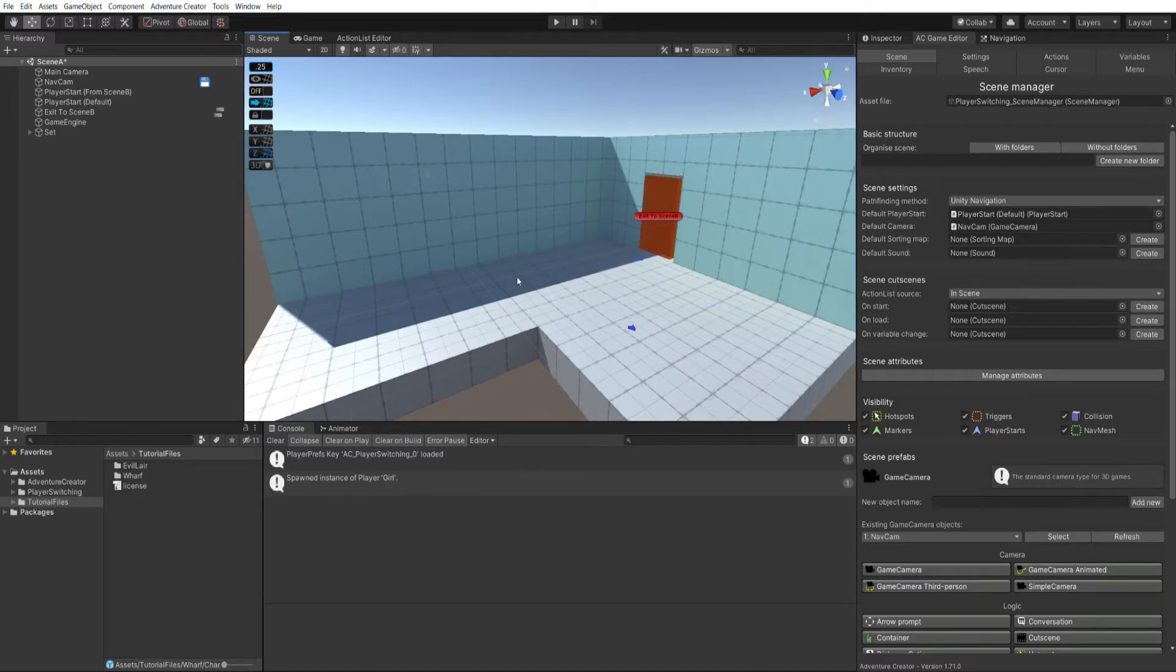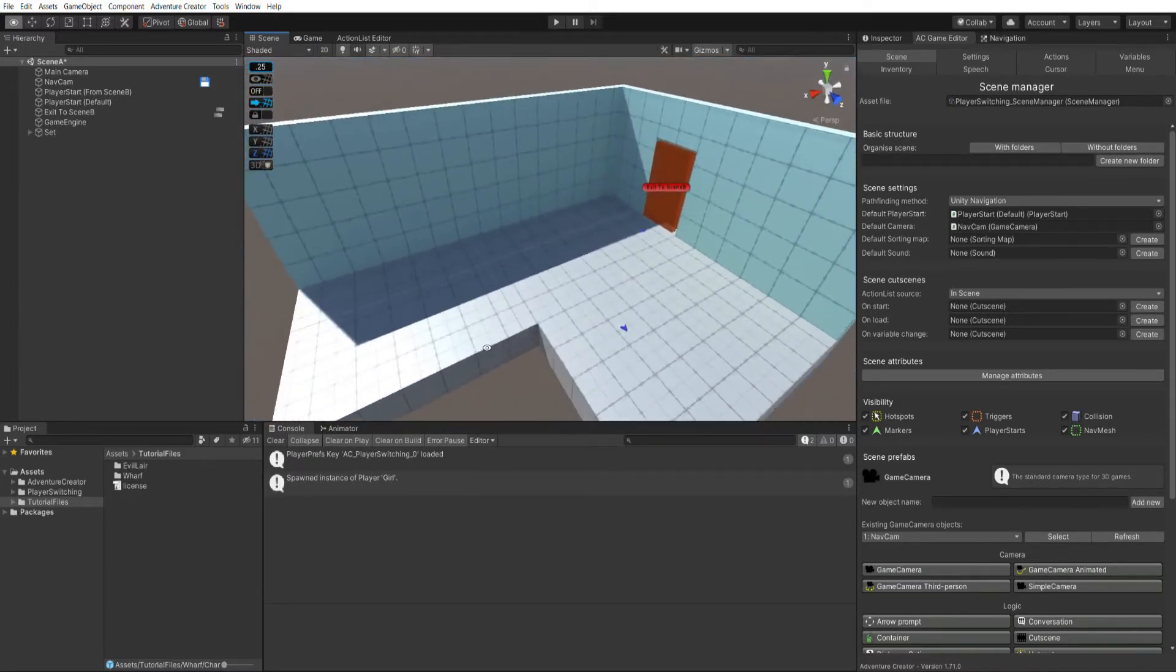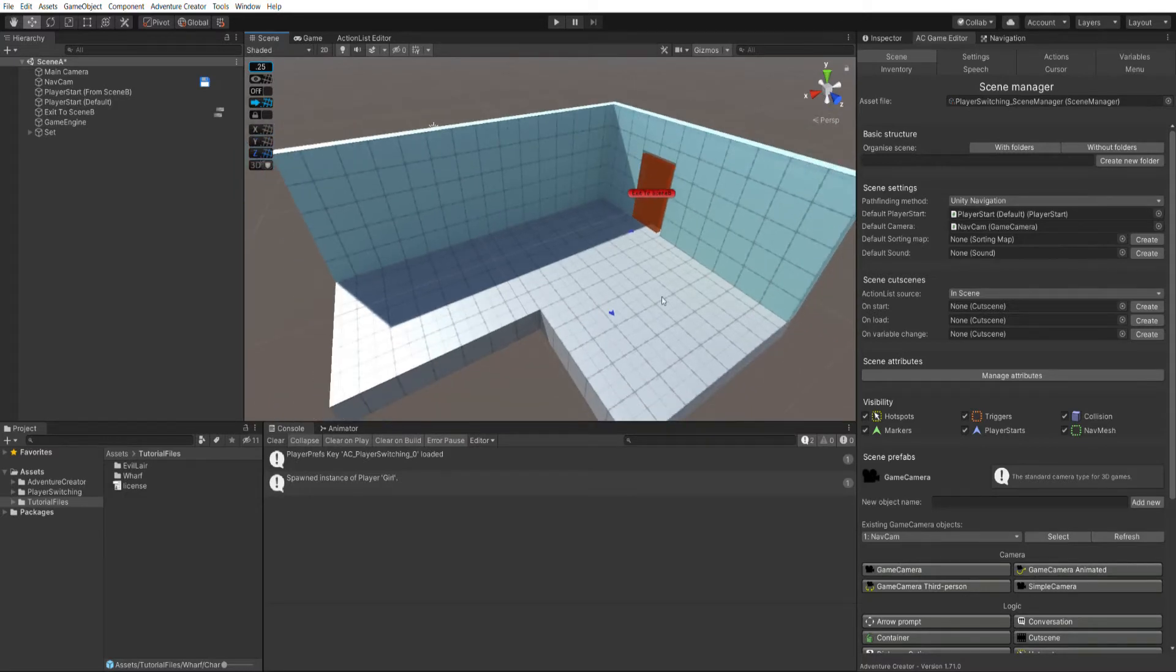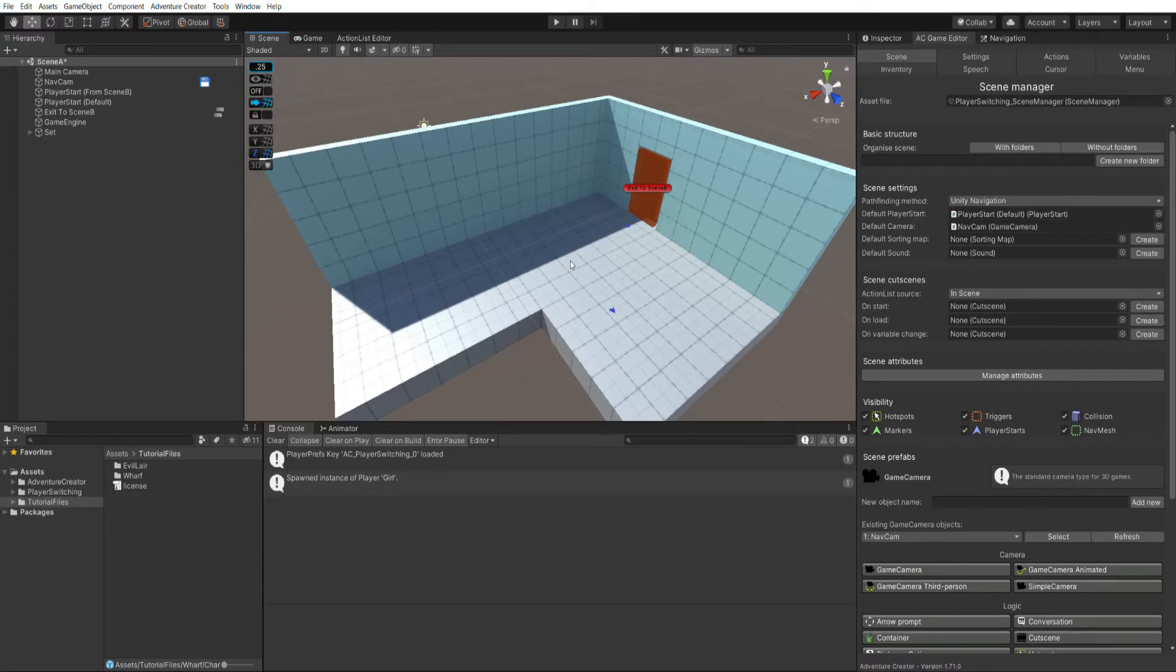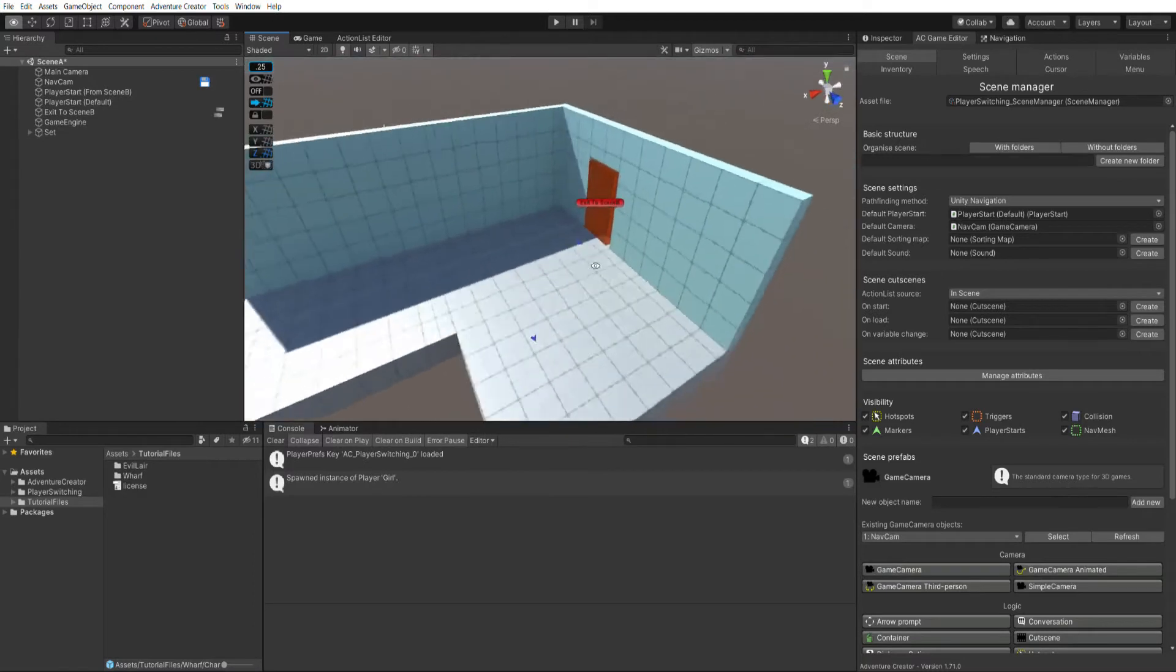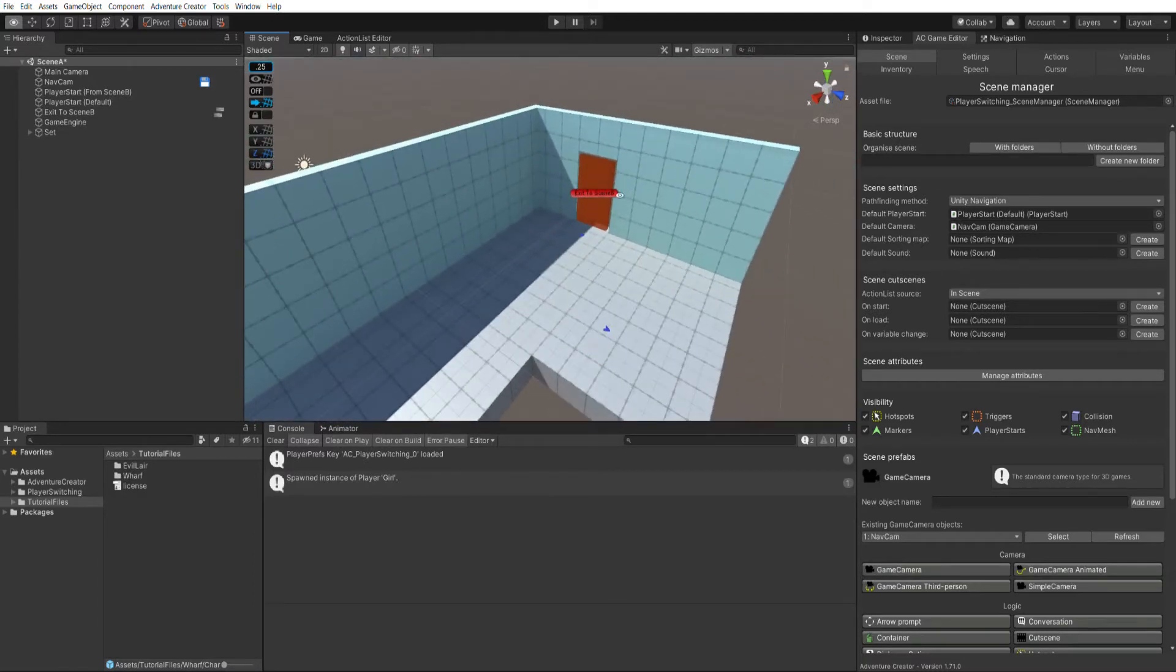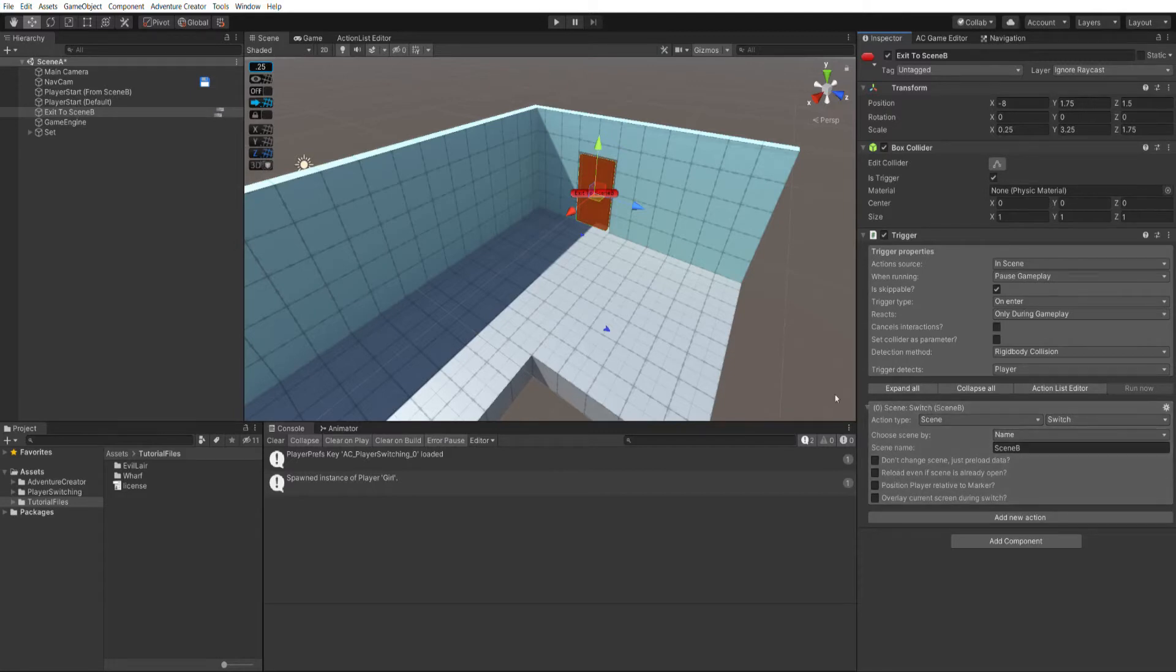So to demonstrate the new workflow I have a couple of test scenes already made. These have just been done with ProBuilder and you don't need to set things up exactly like this, this is just to demonstrate. So I have this scene A here, which is just a simple L-shaped room, as you can see, with a door that's going to scene B. We've actually got a trigger here, and if I look at its inspector, we've just got a typical scene switch action to take us into scene B.